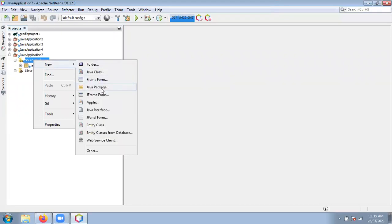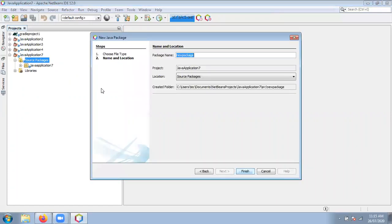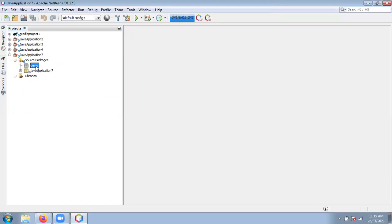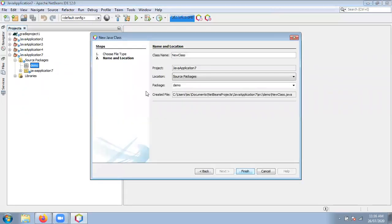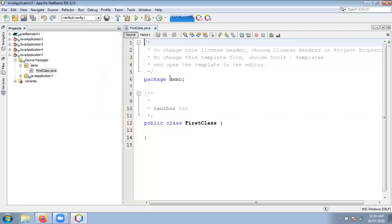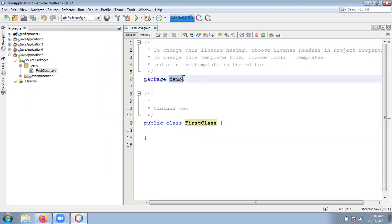Select the option Java Package. Then enter a simple name — suppose 'demo' — the package name is demo. Click Finish. Now check out the demo package is created. Inside this package I want to create a new Java program. Click on the demo package, then New, and select Java Class. Give any file name — for example 'FirstClass' — and check out the package name is set to demo. Click Finish.